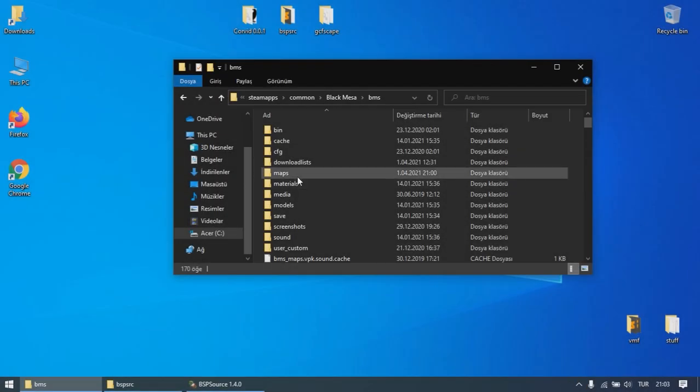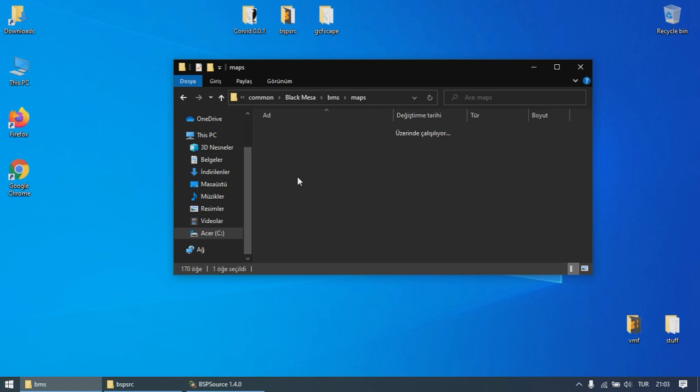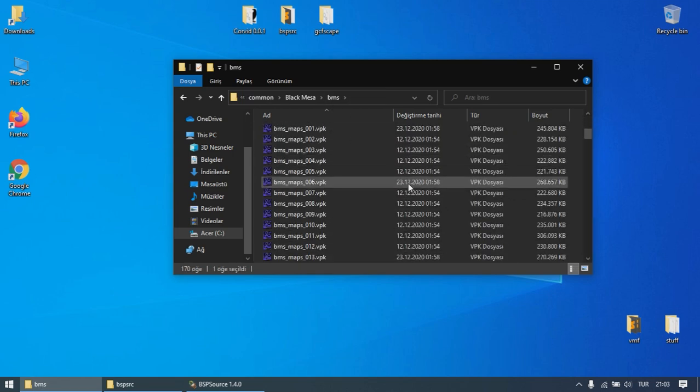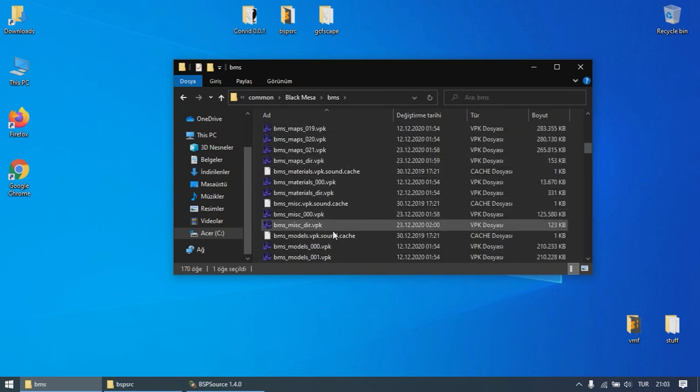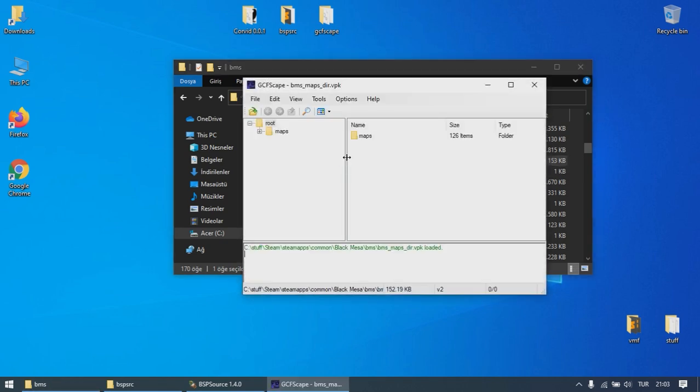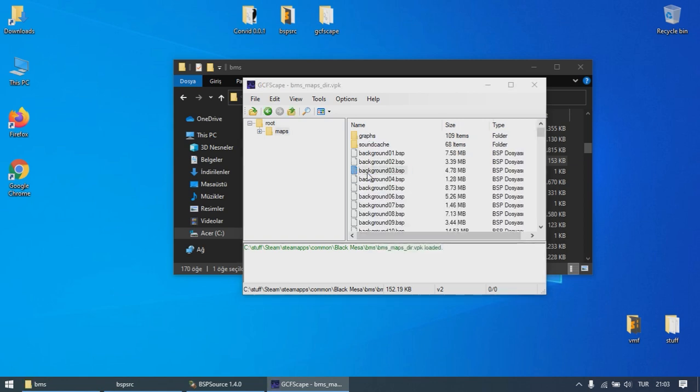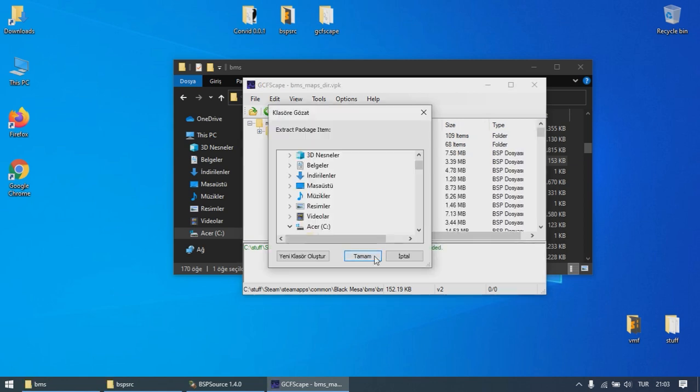If you can't find any BSP files, you will probably find them in a VPK file. Just open the VPK files which end with underscore dirt dot VPK with GCFScape. Look for the maps folder, find the BSP file you want, and extract it.